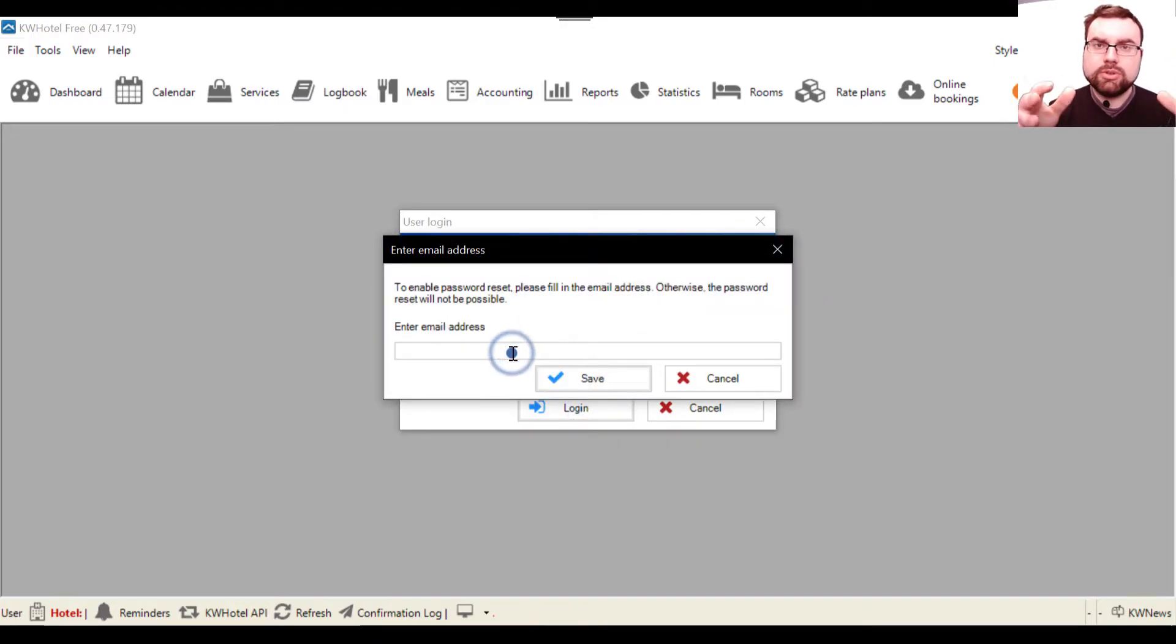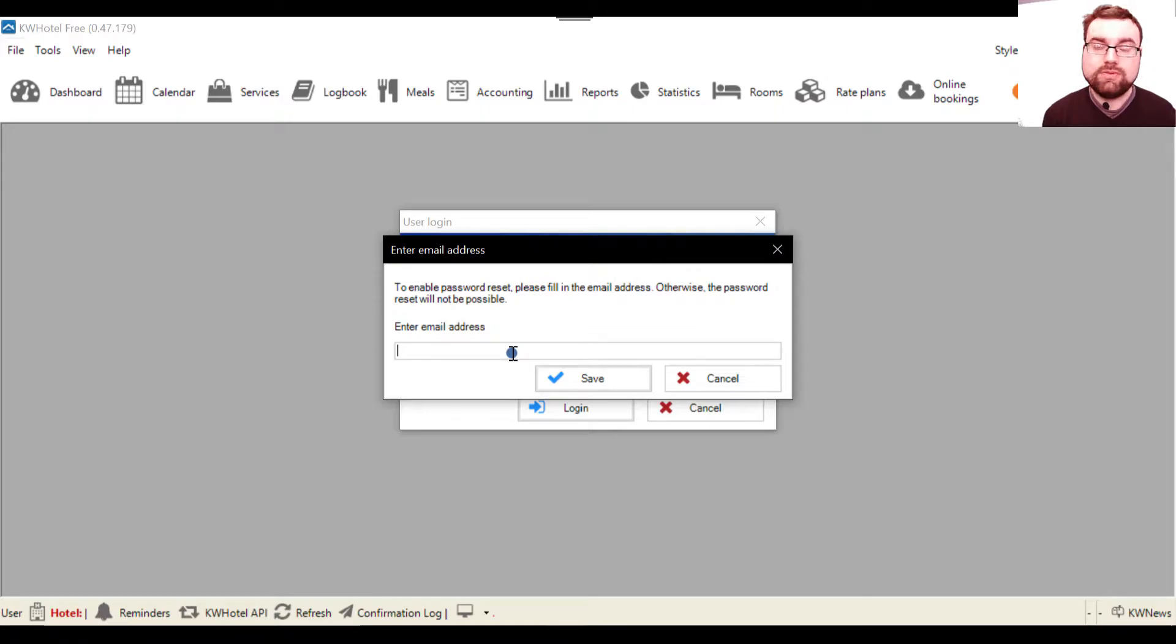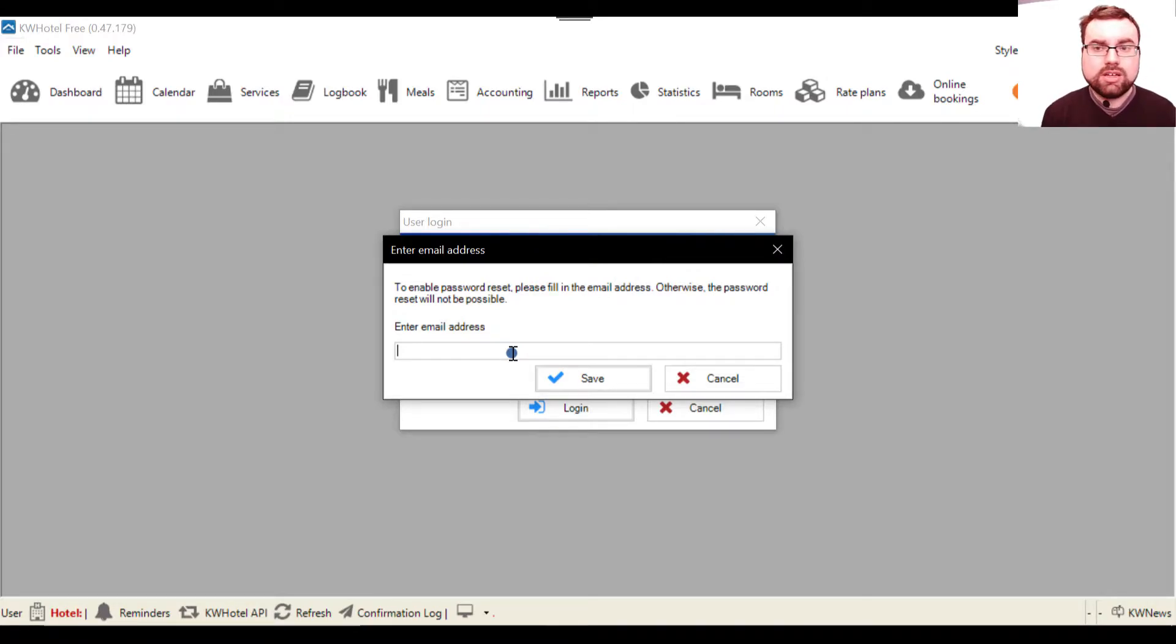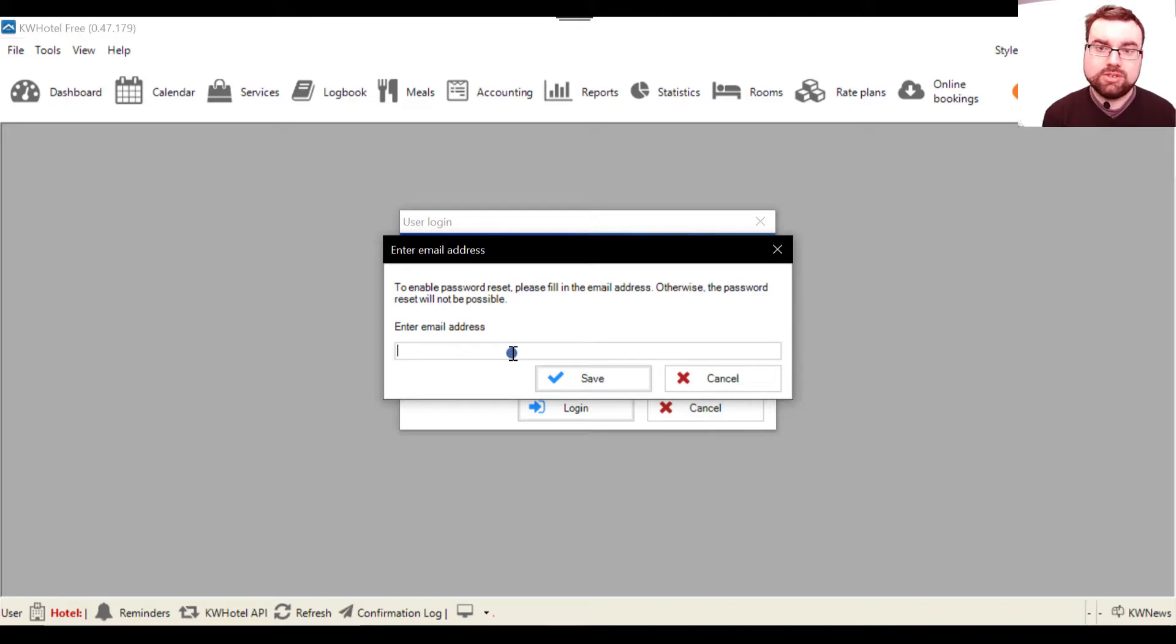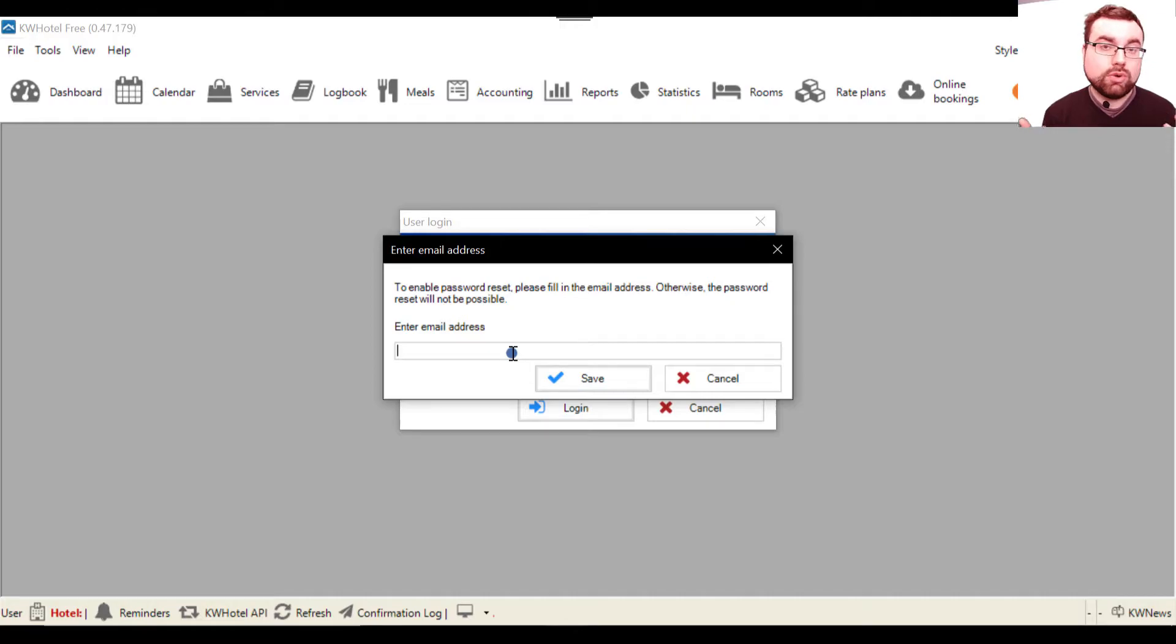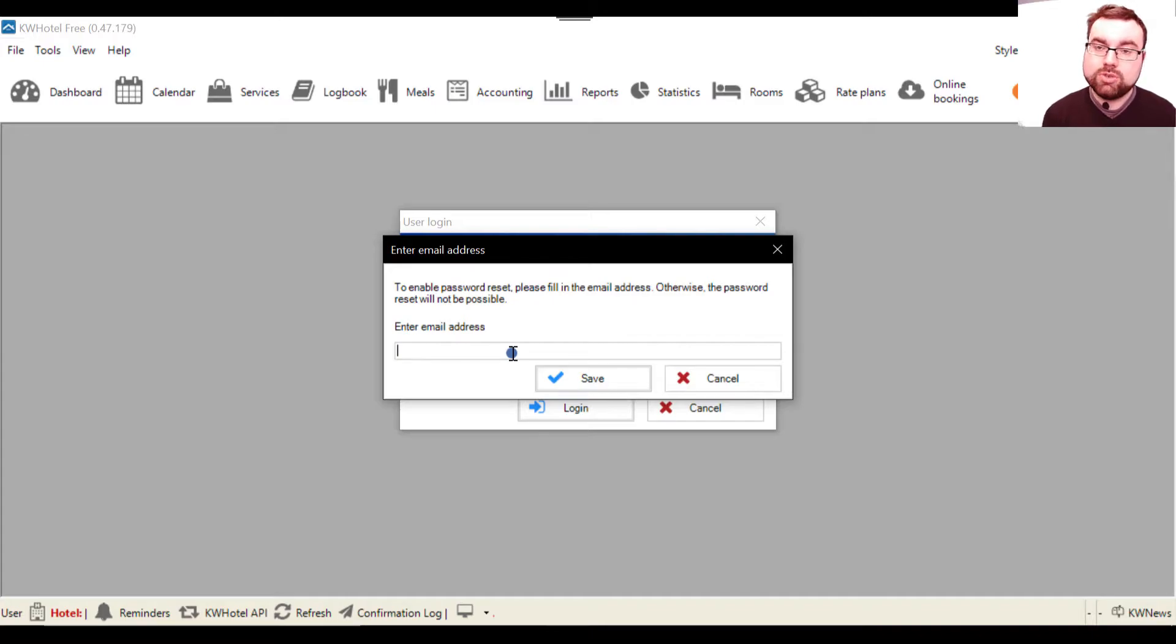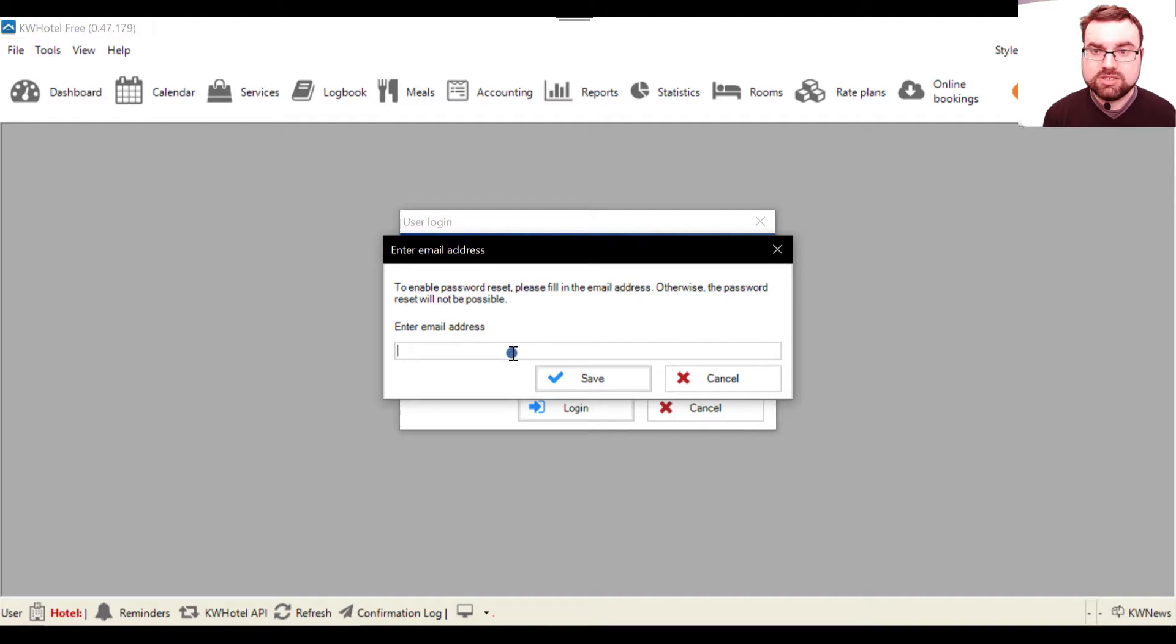Now you are asked for the email address. This email address is used to remind you of your password if you lose it at any point. So in the free version you can only have a single account - it's always the administrator. But if you have the standard or pro version, you can have multiple accounts for your receptionist, administrators, housekeeping staff and so on. If one of your colleagues loses his password, this is the way to go. So I advise you to write this email address.